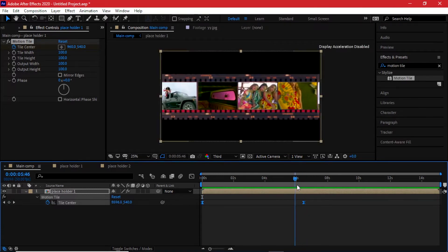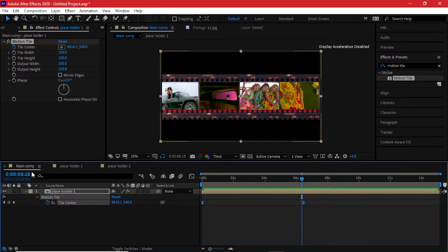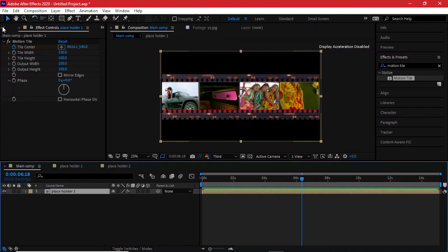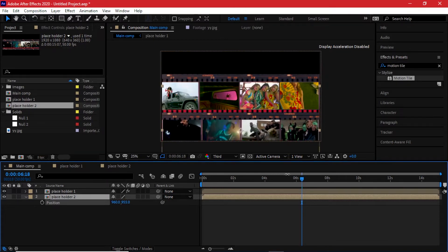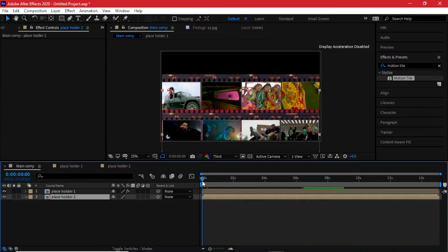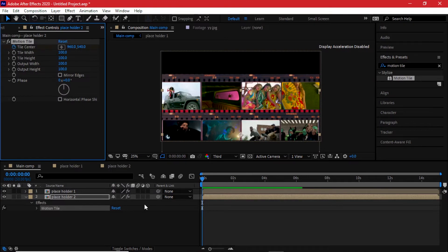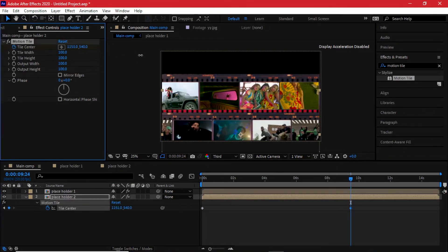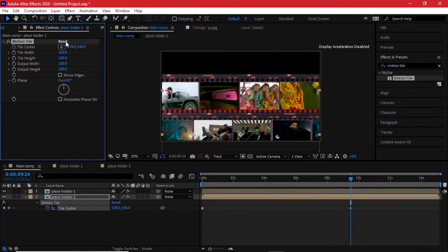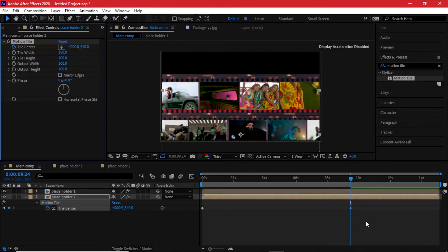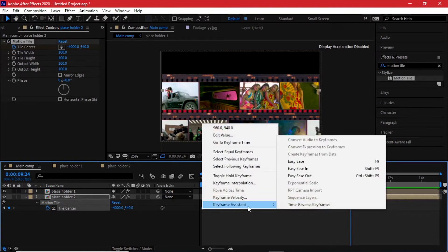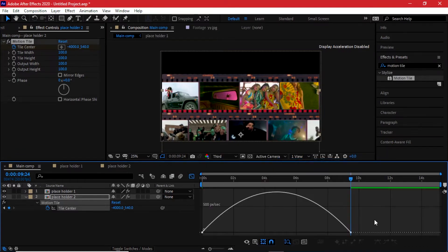That's some good movement. Now I'll add the second composition — bring in Placeholder 2, make sure it stays beneath the first, and drag it down using the position so it sits below. Once placed, add the Motion Tile effect to it, add a keyframe, make sure to enable the other side, and instead of going in the same direction I'll go to the left — negative 4000 on the X-axis. Highlight both keyframes, apply Easy Ease again.